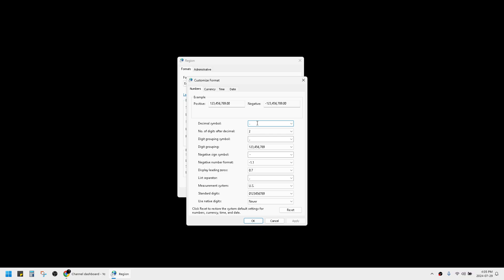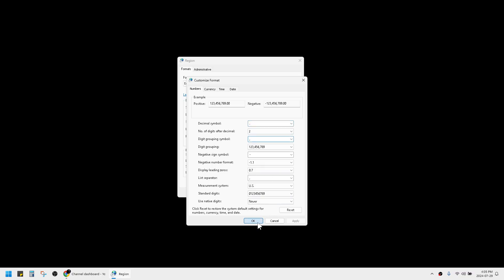After you set the decimal as dot and the digit grouping as comma, click OK. Then later, when you open the CSV file, it should be properly separated by columns in